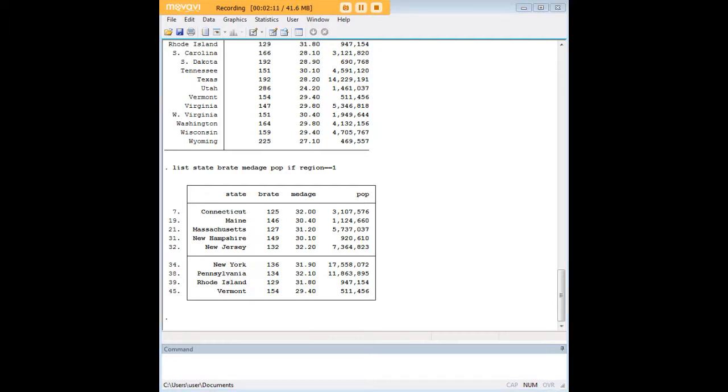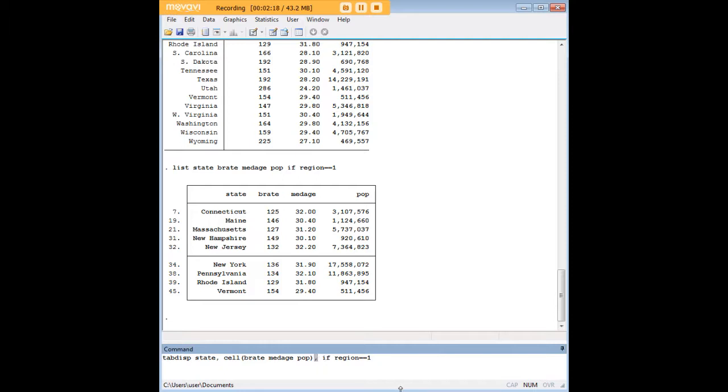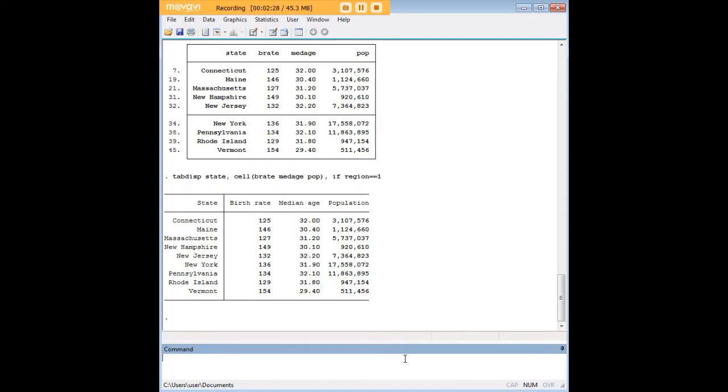And you can do the same thing using tab display, but I do want to call your attention to a very important comma here, which I've highlighted. If you don't put that in, this command will not execute. So there are some structural dissimilarities in how you set up the conditional command using tab display. Otherwise, it's really the same.